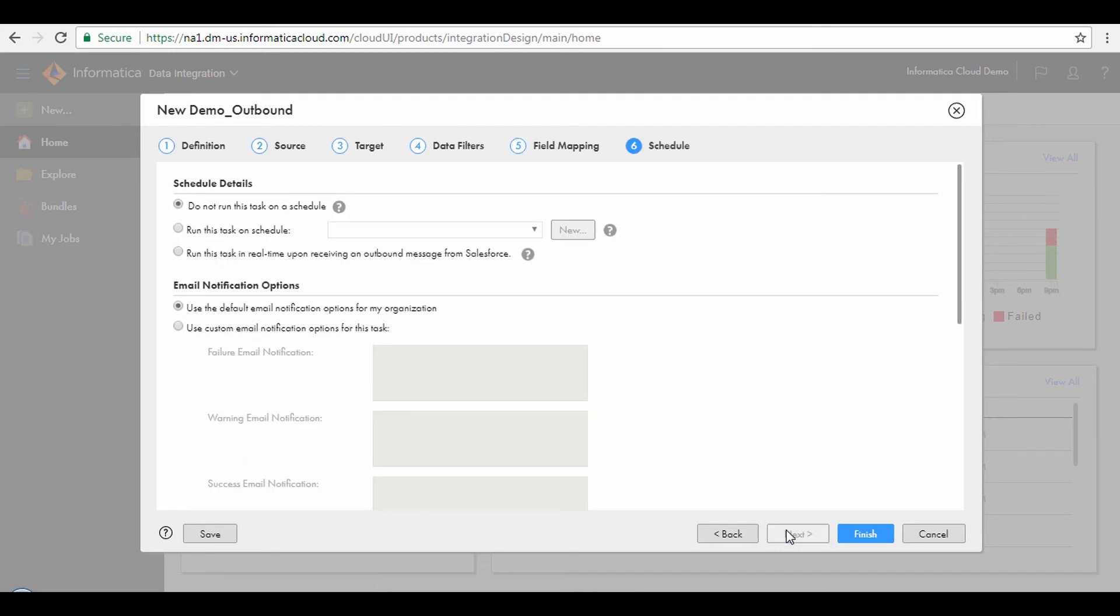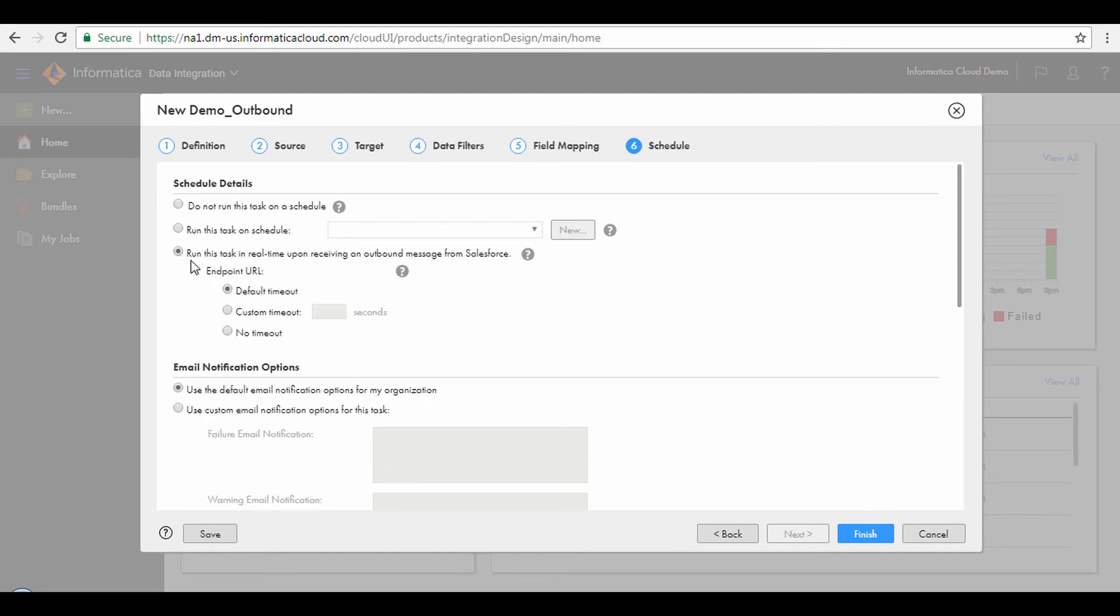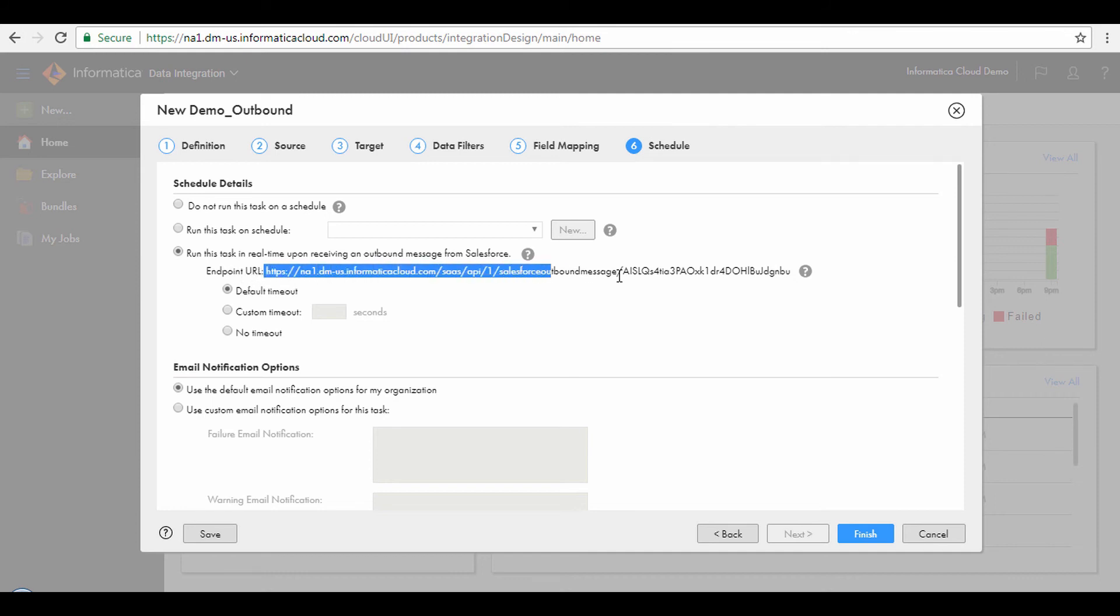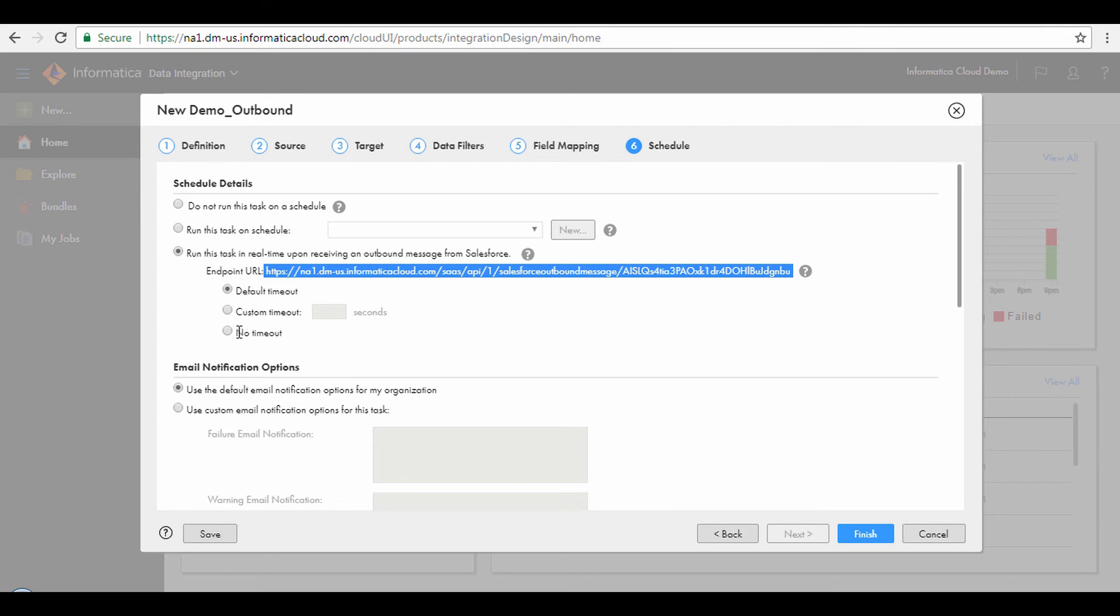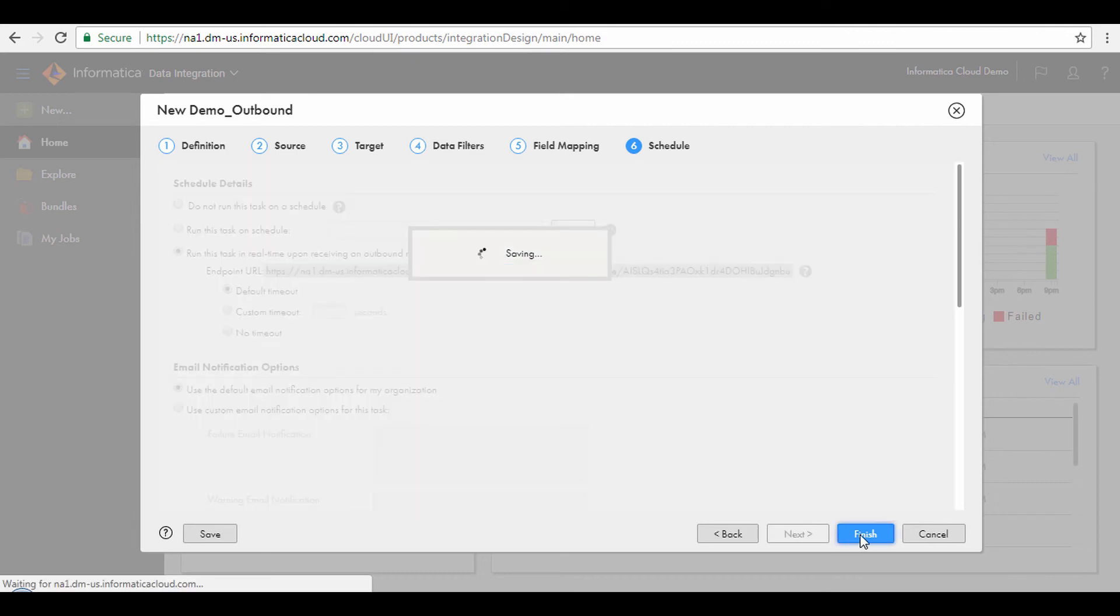To enable Outbound messaging for Salesforce, under the Schedule Details section, select the option to run this task in real time upon receiving an outbound message from Salesforce. After you select this option, an endpoint URL is generated. Copy this endpoint URL. You can modify the timeout options as well. Click Finish to save and close the task.